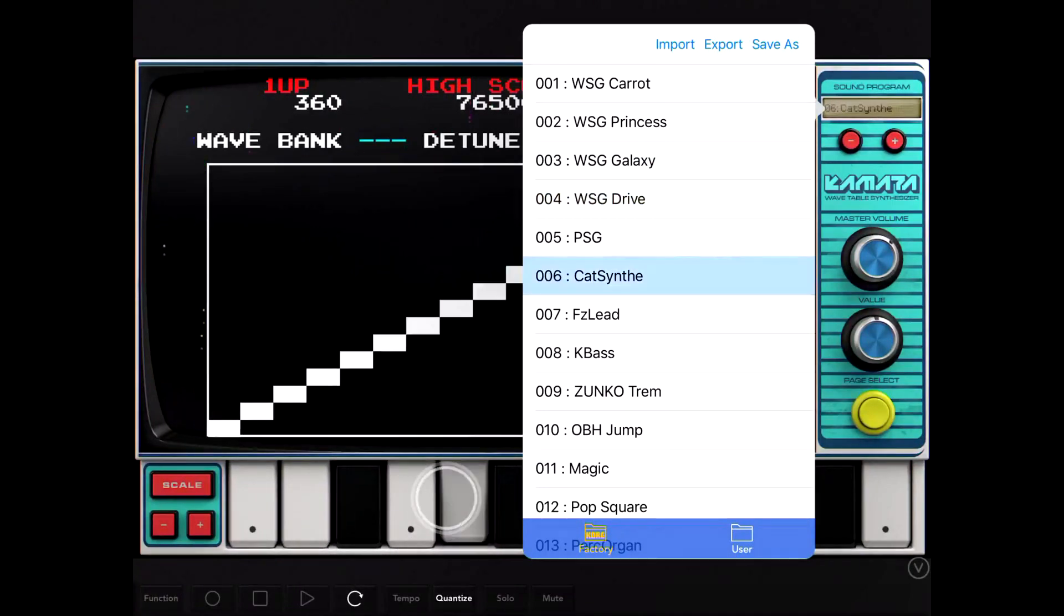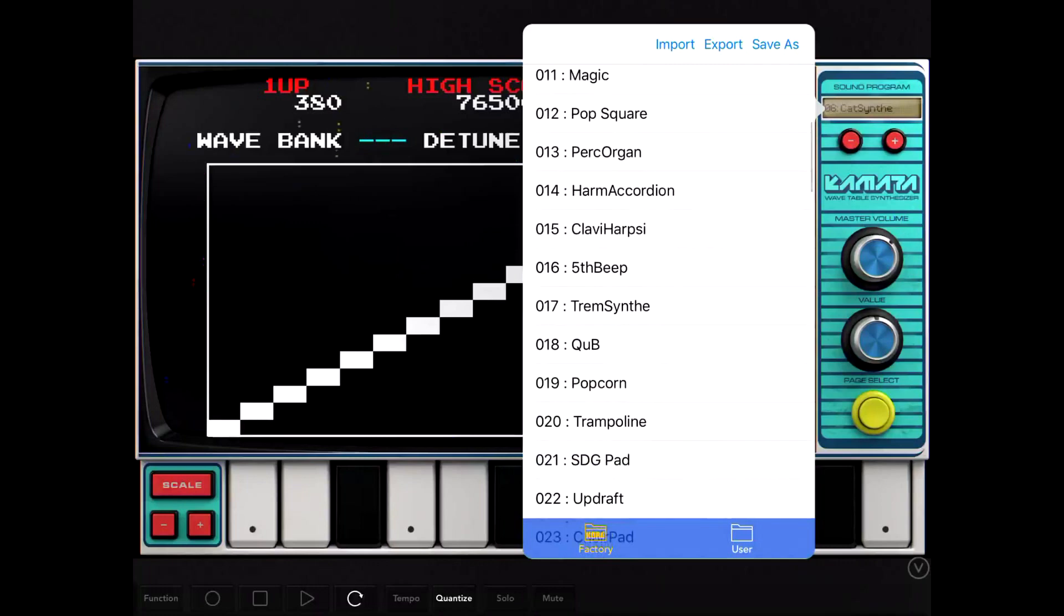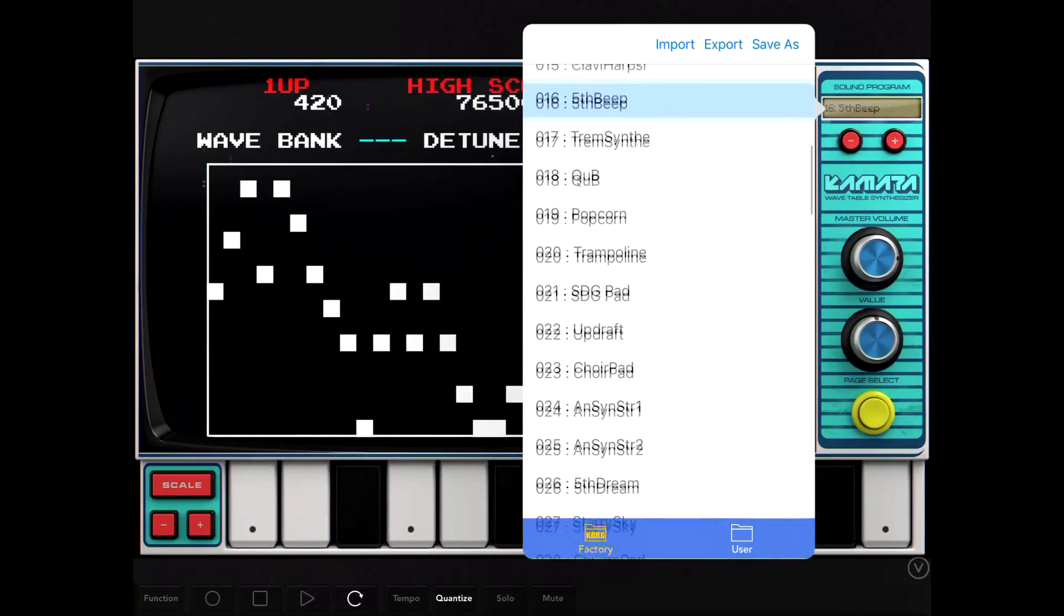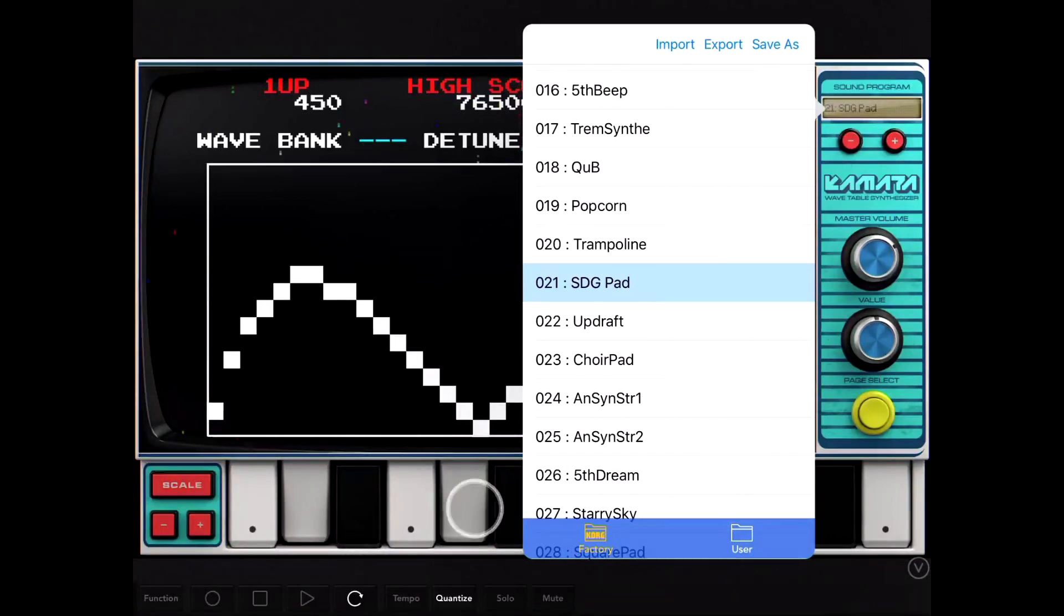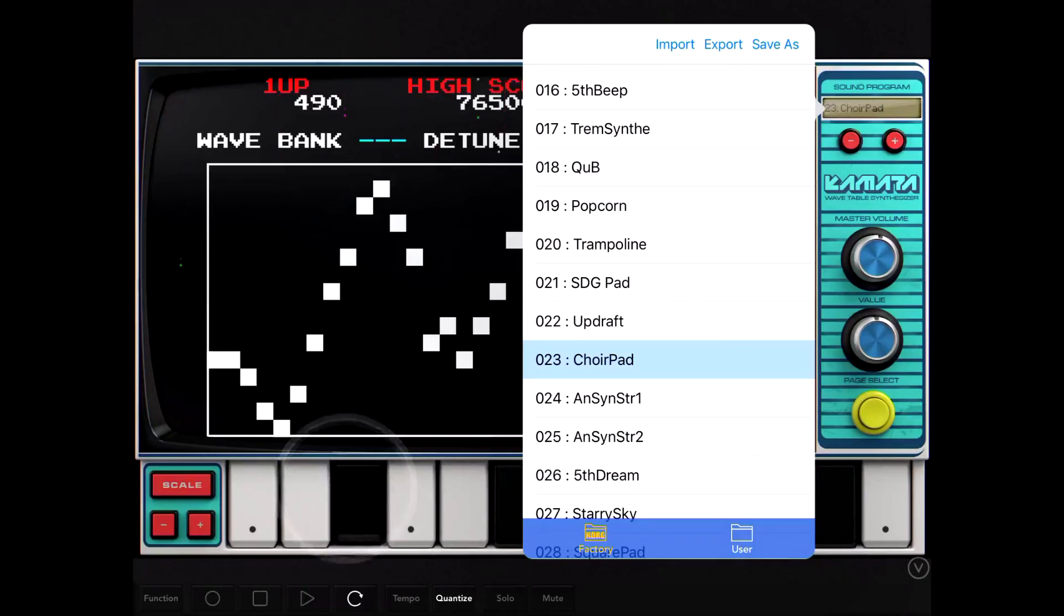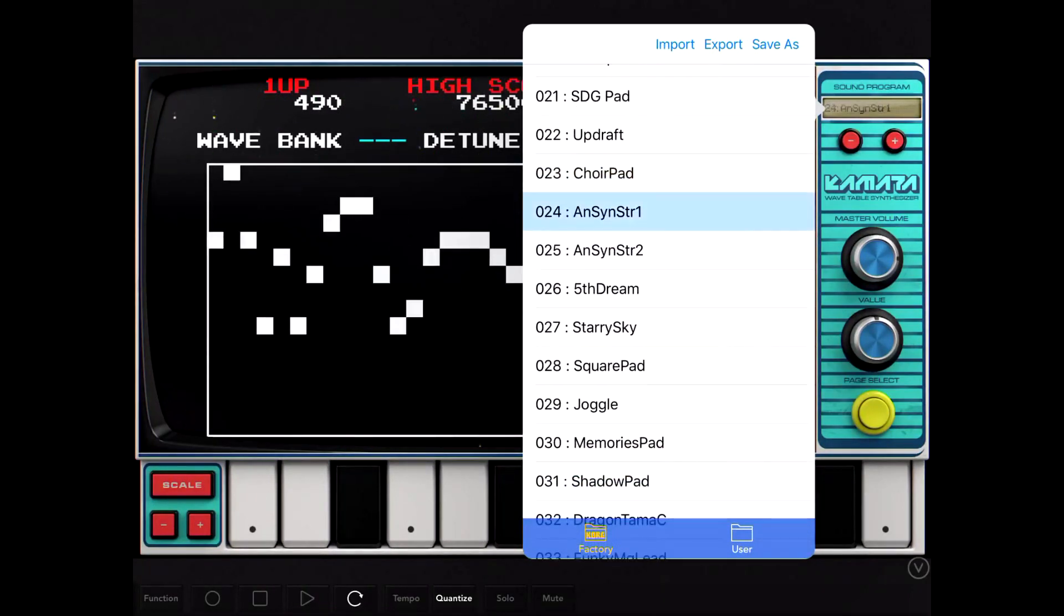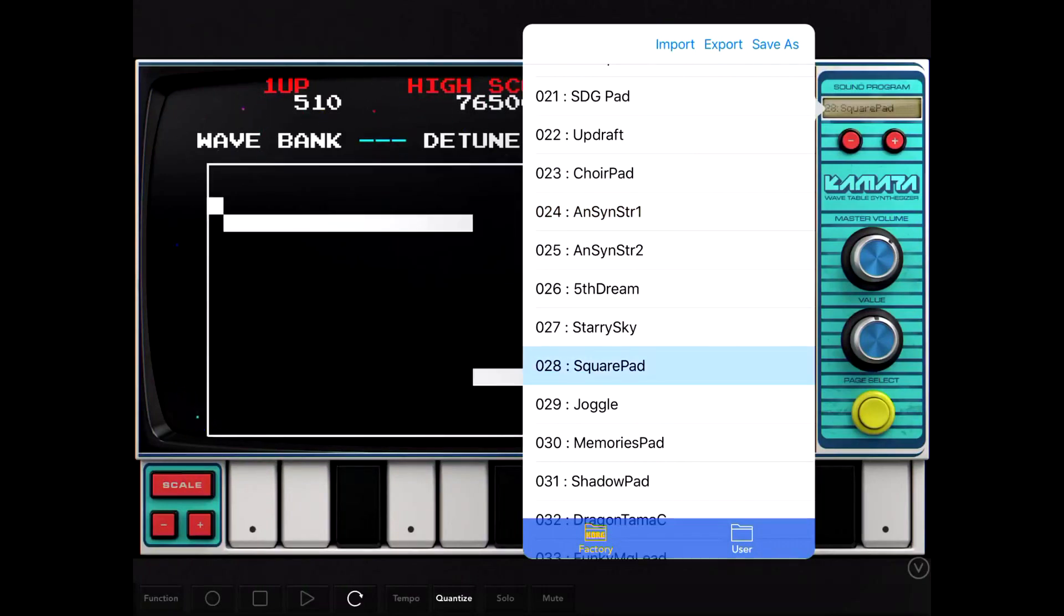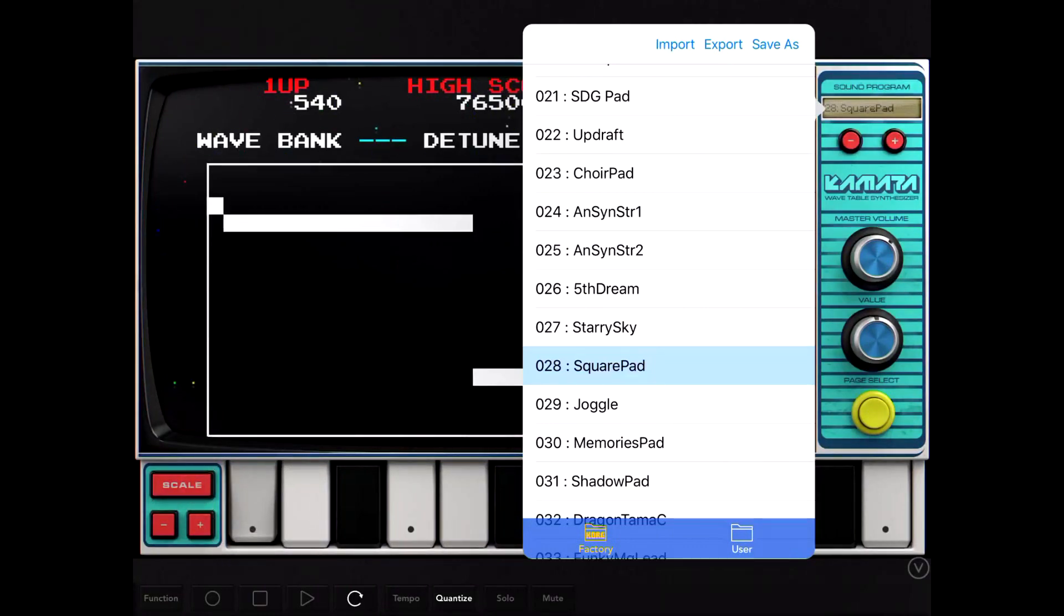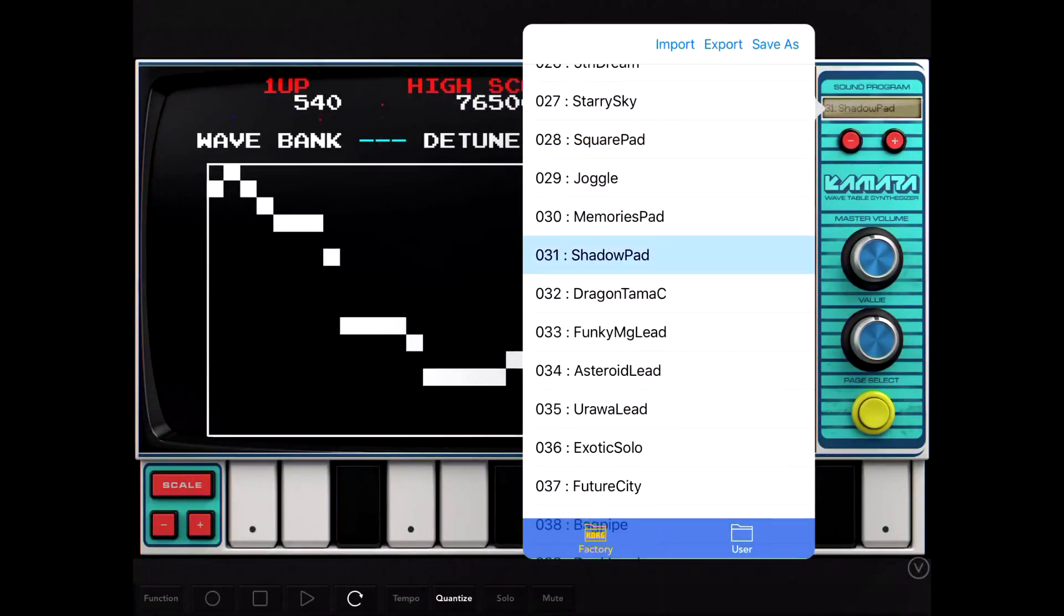A lot of nice leads, basses, pads, effects. Just thick sounding. A lot of nice sounds really.